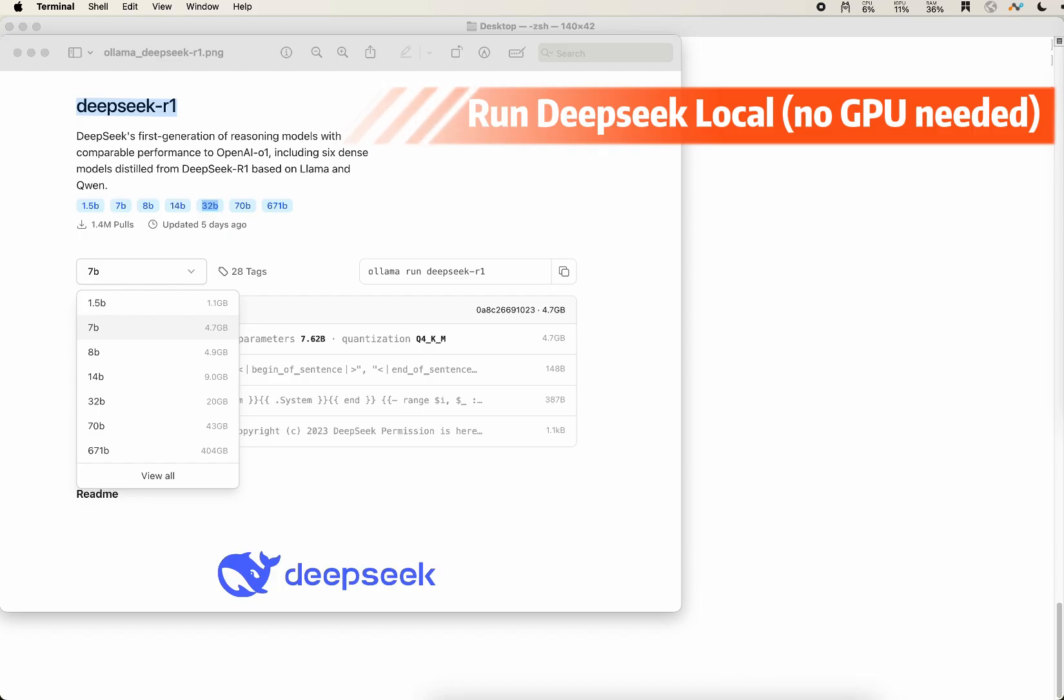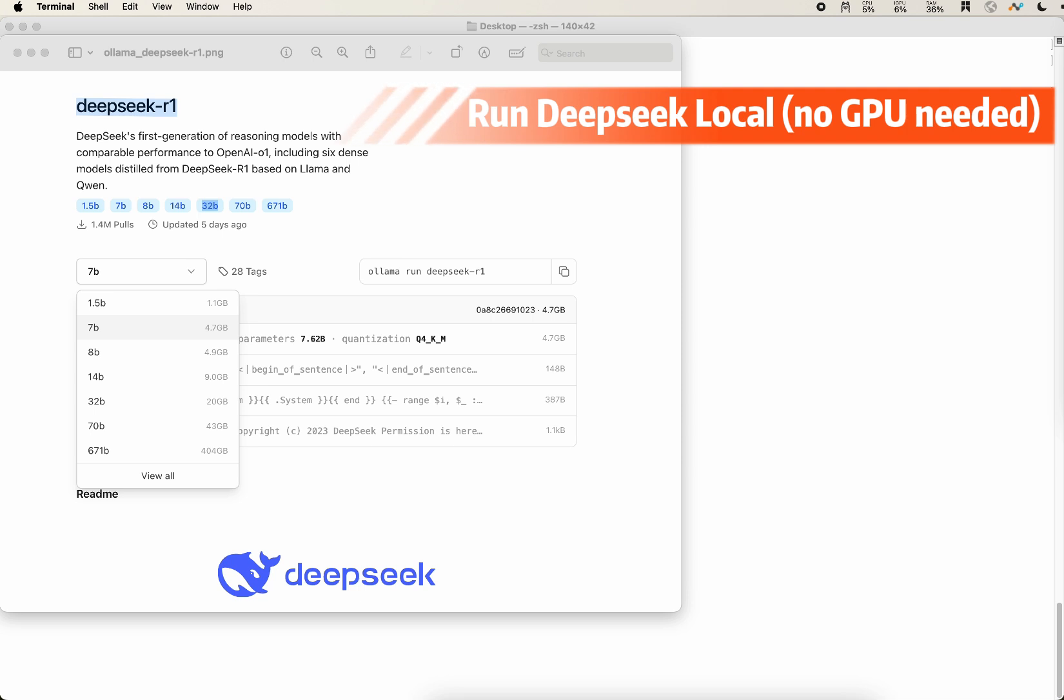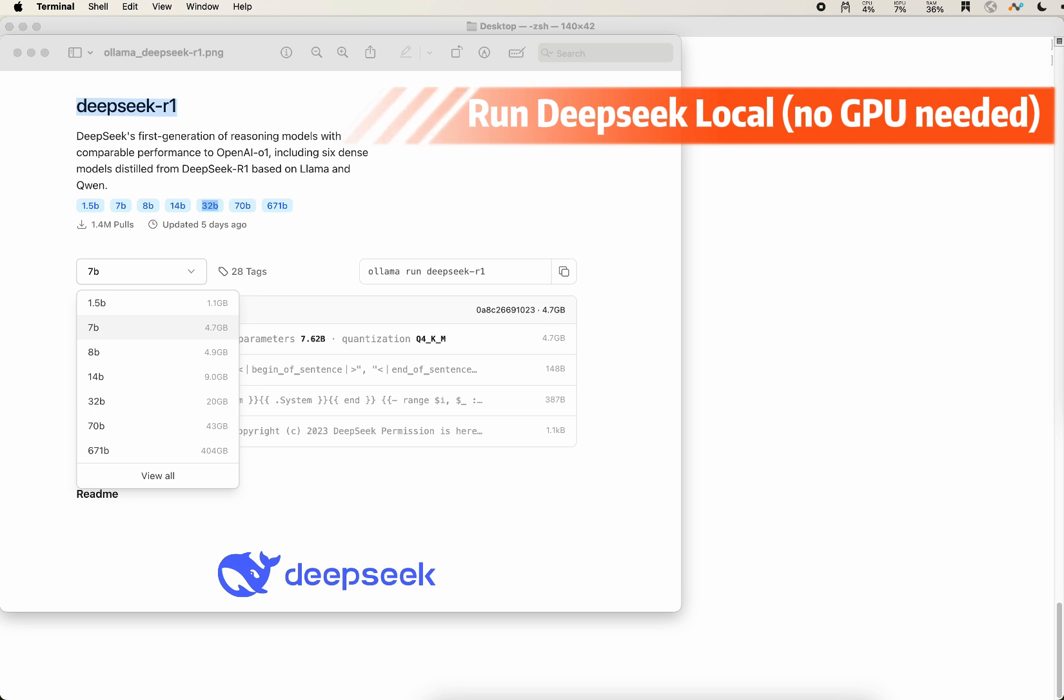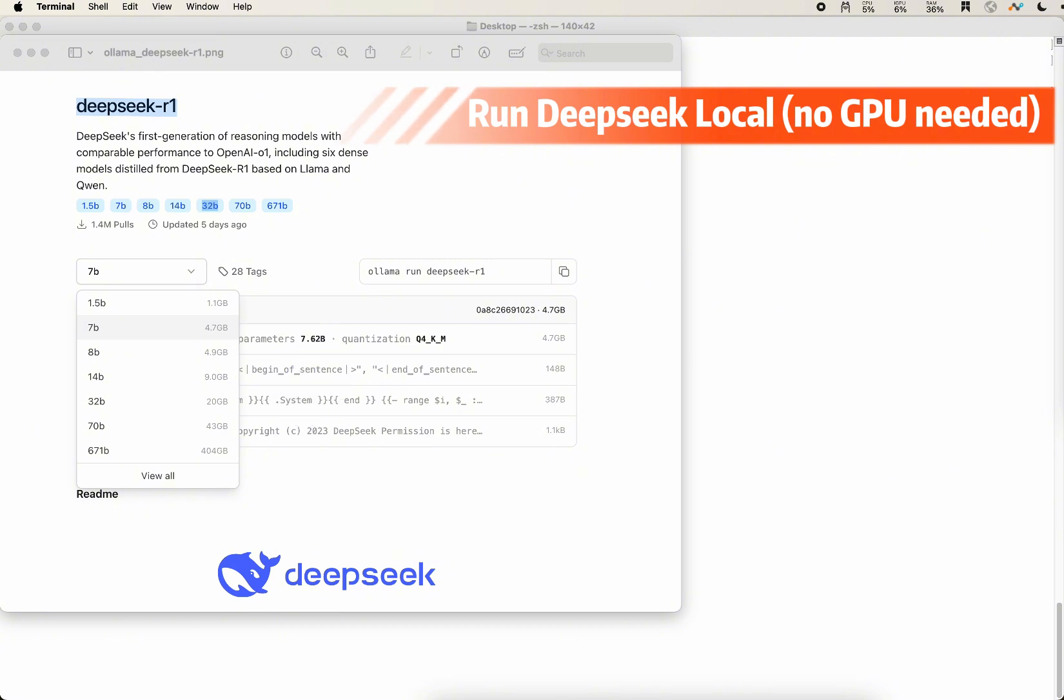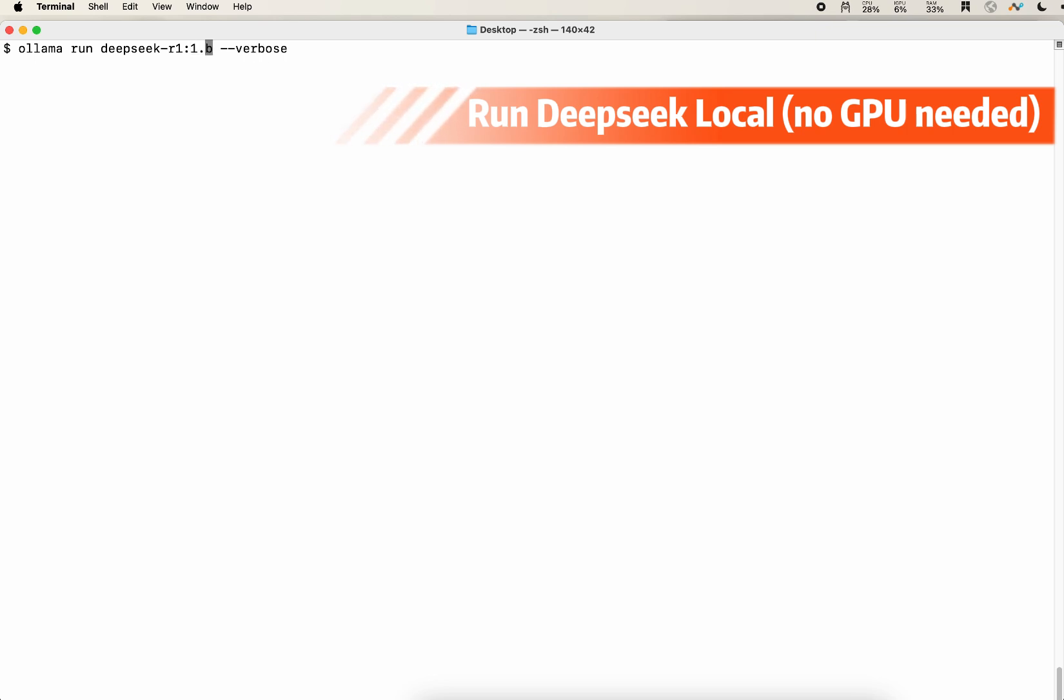Once you go to the Ollama page, you find the models. You can get the DeepSeek one. And you will see that there are several different versions. They are basically similar. The only difference is the file size. As you can see, the original model is the last one, 671 billion parameters. It's really, really big. Not everyone is able to run that. It depends on the size of your memory. Let's start with the smallest sized one, the 1.5 billion.